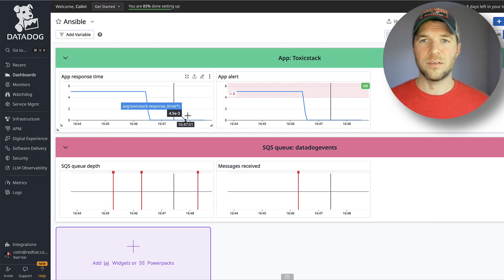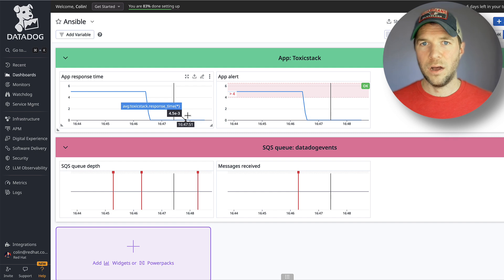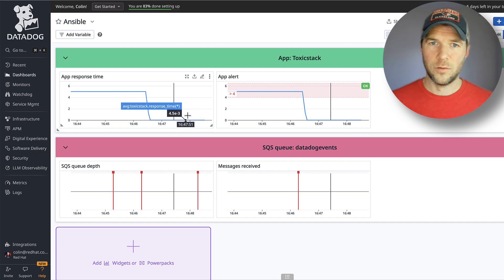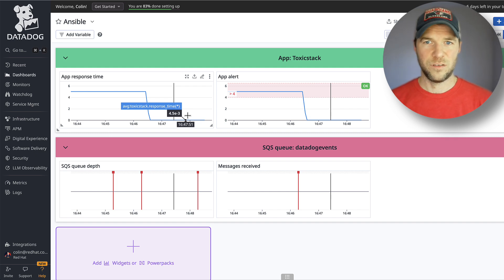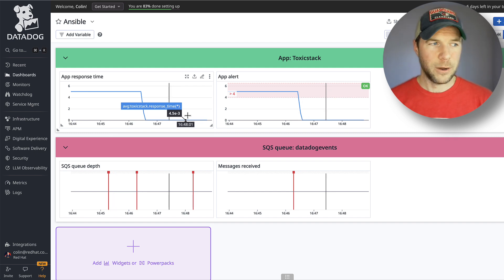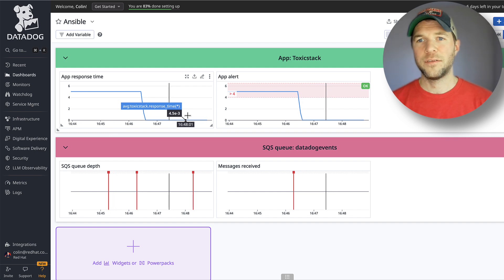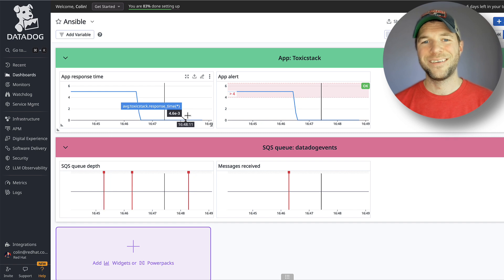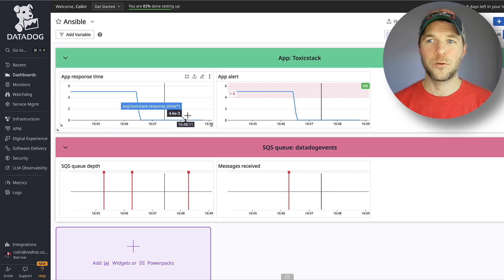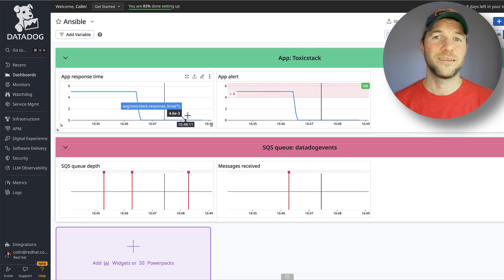This also works for things like Kafka or Azure Service Bus or other messaging technology. I hope you really enjoyed this demonstration. Let me know in comments if you have any questions or want to see more demonstrations like this one.